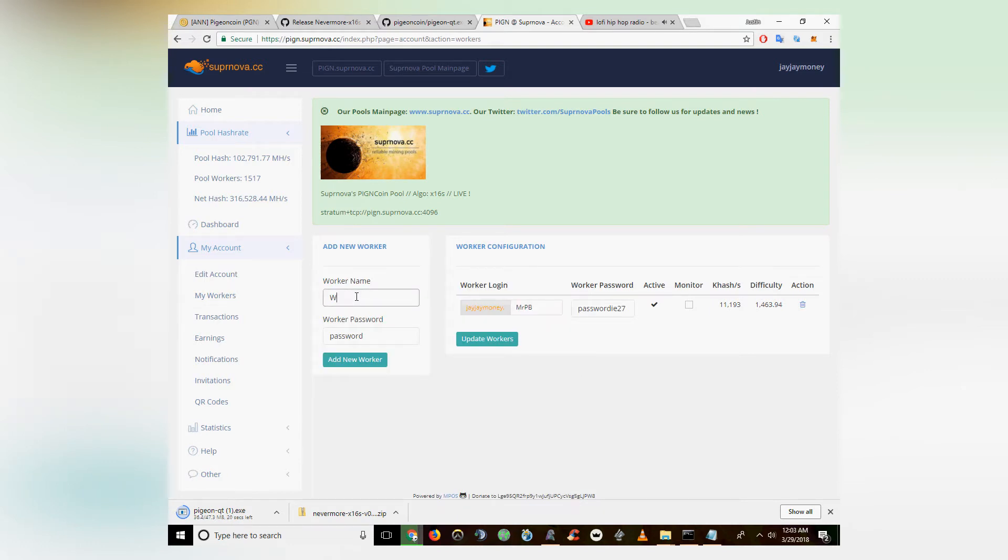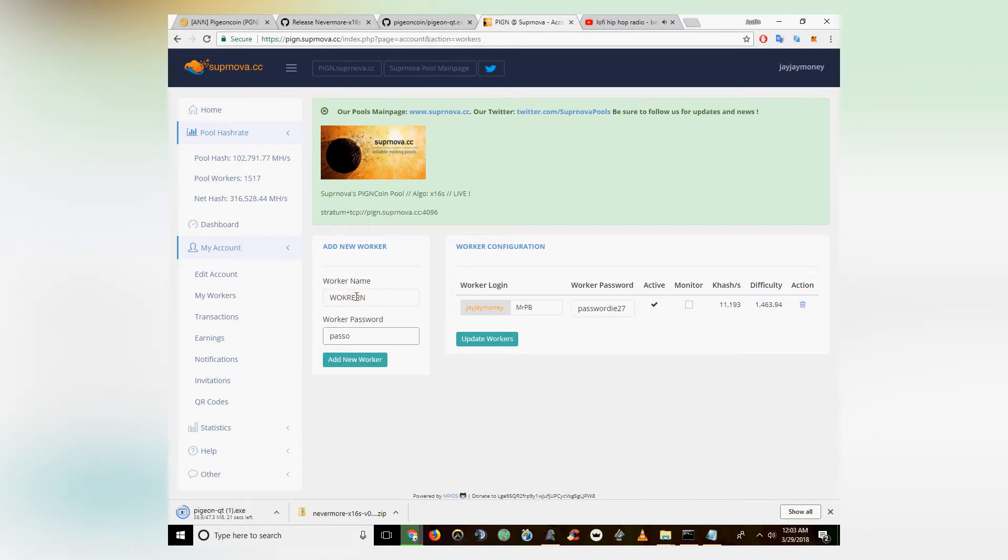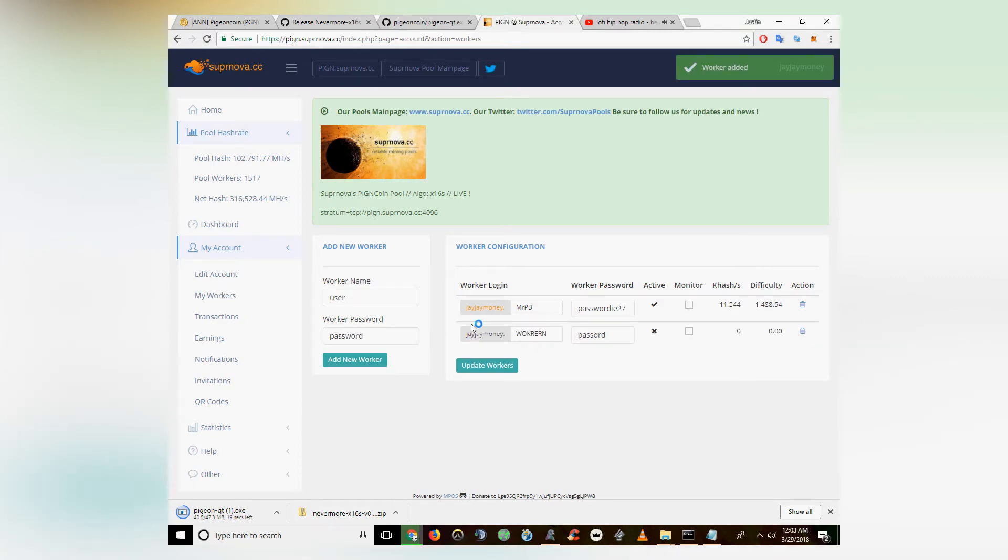Name the worker whatever you want. You can name the password whatever you want as well. Then click Add New Worker. This is what you're going to want to enter into the CC miner script. We're going to edit it in a second.